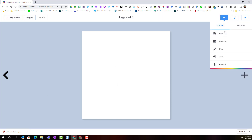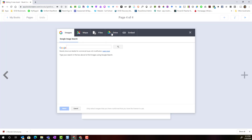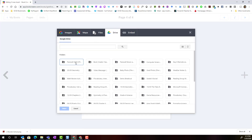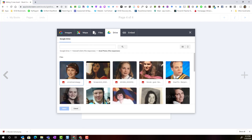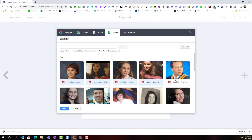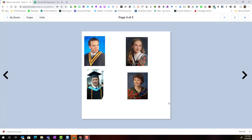Let's add the grad photos to page four. Again I'll click plus, click import, go to Google Drive, and find the folder with all the students' grad photos. To select multiple photos, select one, hold down the control key, and use your mouse to select more photos.